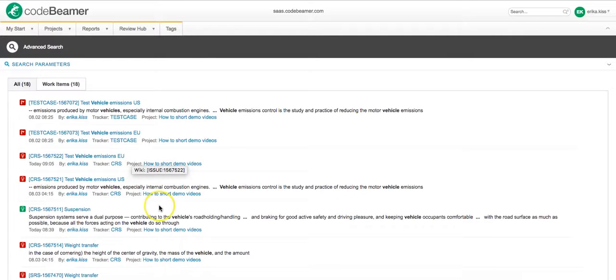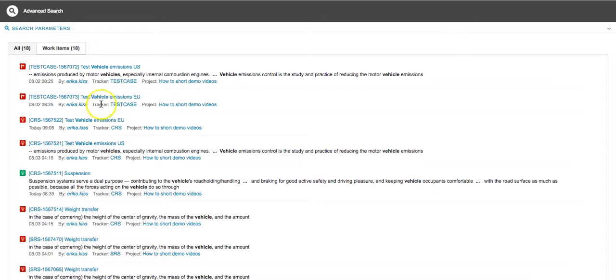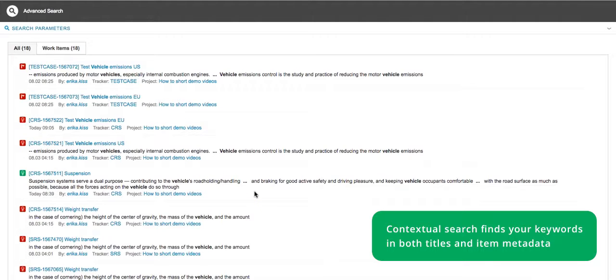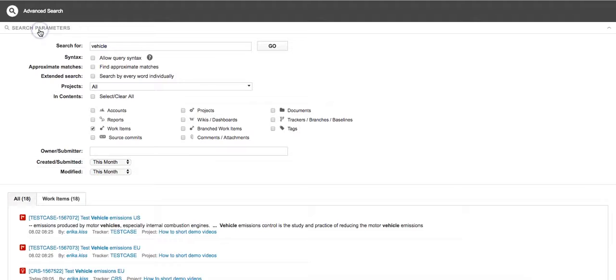If I check these findings I will see that this functionality not only searches in title but also in description, for example, so in context. Therefore, it is a very elaborated search functionality that is very useful to have when you are looking for something.